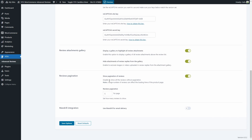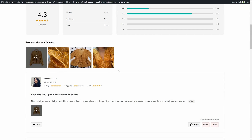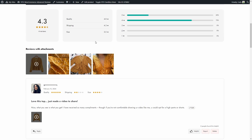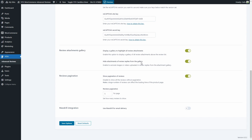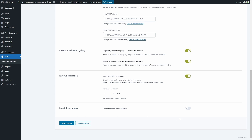Then we have the review attachments gallery. Here we can decide to display a gallery to highlight all review attachments, like we saw earlier — all attachments from all reviews shown above the reviews section. We can choose to hide the attachments of replies from the gallery, show pagination of reviews, set the number of reviews per page, and last we have the Mandrill integration in case you want to use Mandrill to send the plugin emails — you just need to add the Mandrill API key.